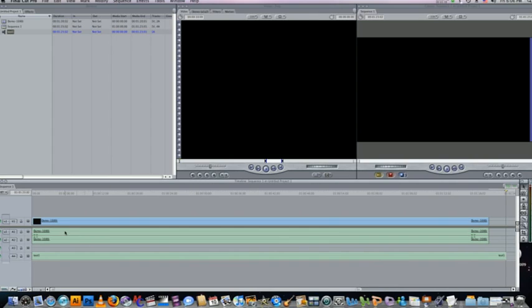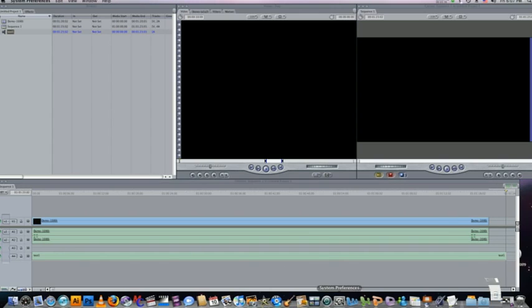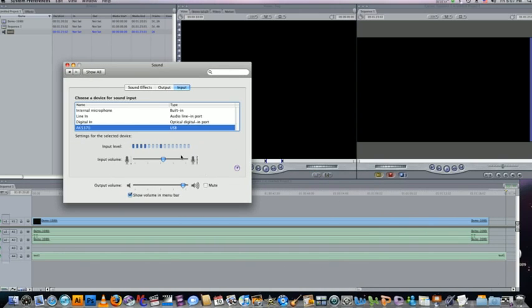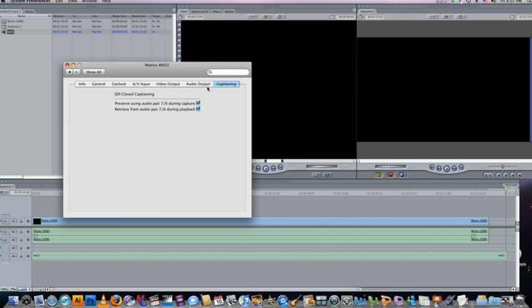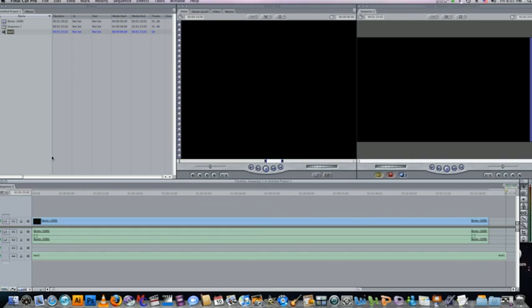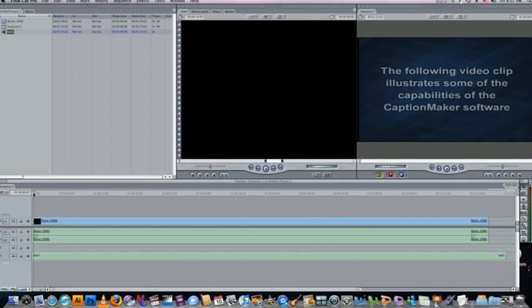So now I've got my video audio going to tracks one and two, the captions going to track eight. And just to double check in our MXO2 preferences, we're going to preserve the closed captioning using that.